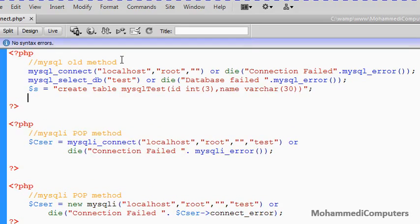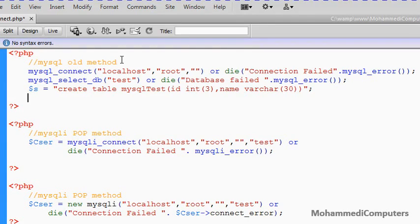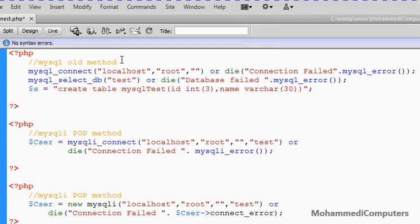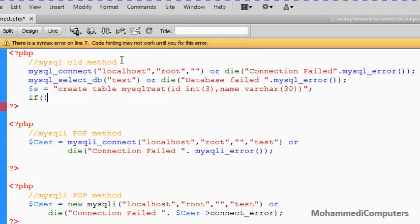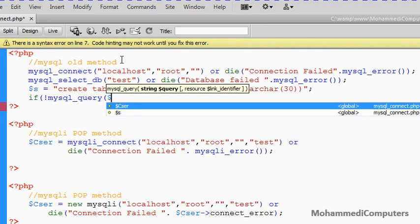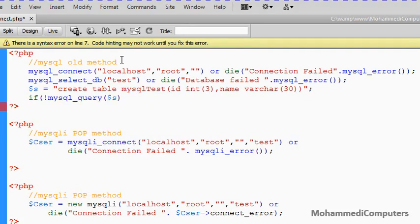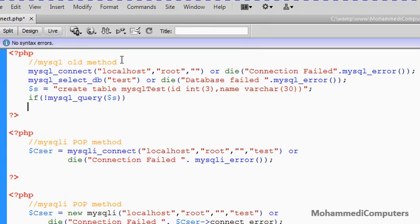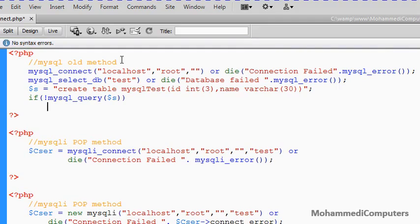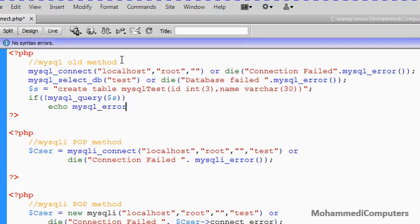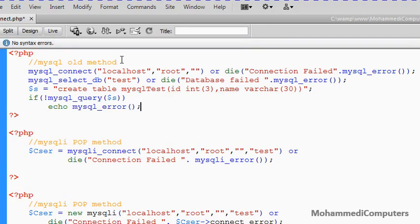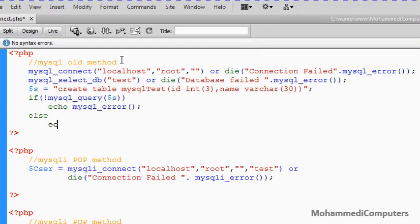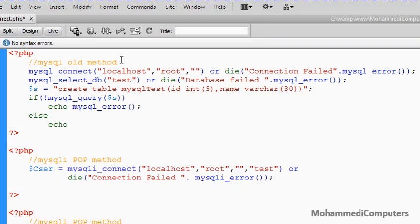Here I have just created a string variable with another MySQL query. Now in if condition we will be writing mysql underscore query function. In that I will be putting my variable name in which I have already stored my query. If statement is not successfully executed, here I will be displaying an error message with a library function mysql underscore error. And in else portion if the statement or if table is successfully created, I will be displaying a simple created message.